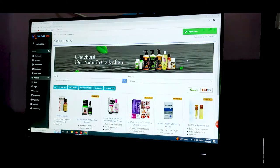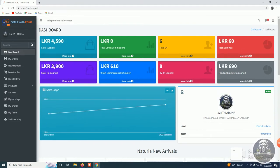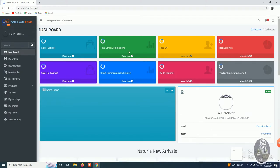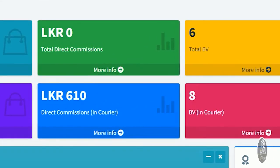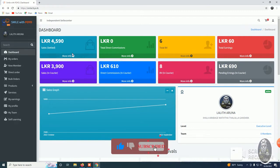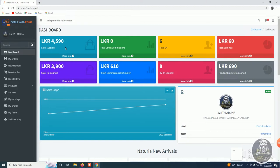You can choose the dashboard. You can use the order, click on the details, use the total direct commission, use the order, use the price list, use the servo, and use the revenue.